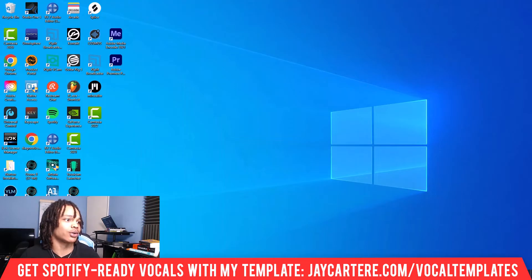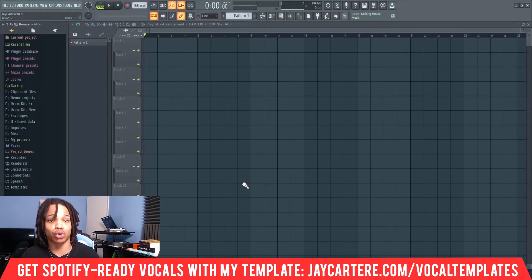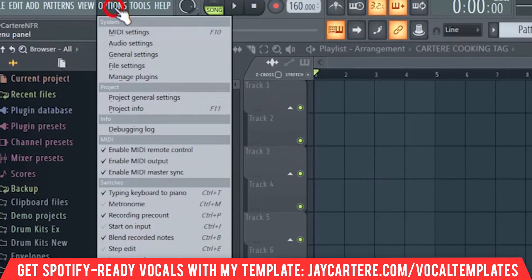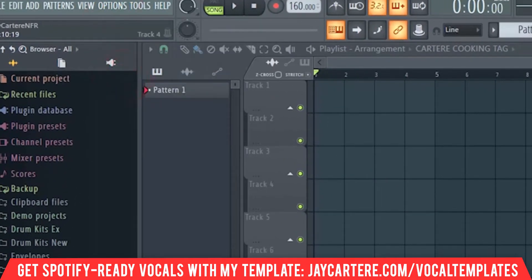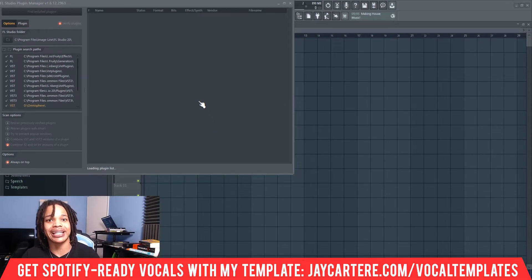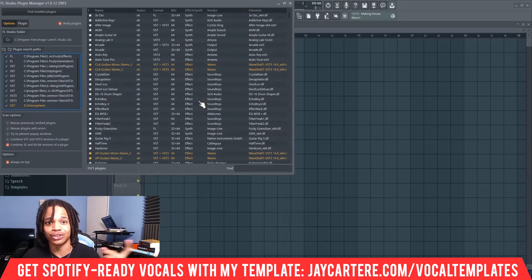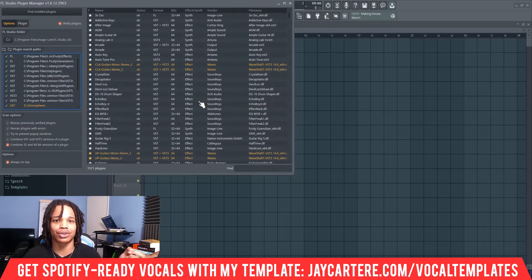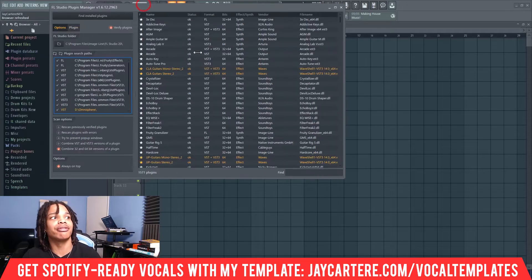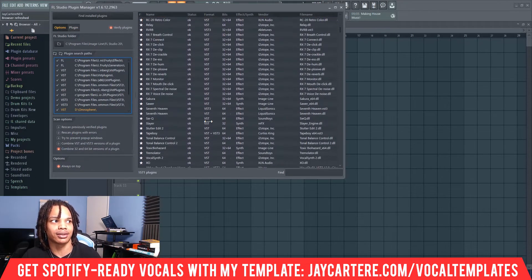Now let's get into FL Studio, assuming you've already installed your plugin as shown. Go to Options, then Manage Plugins — this gives you the opportunity to make sure your plugin appears in FL Studio. I do have an in-depth video on how to add plugins and manage search paths, but for now we're just going to add one of these Waves plugins.